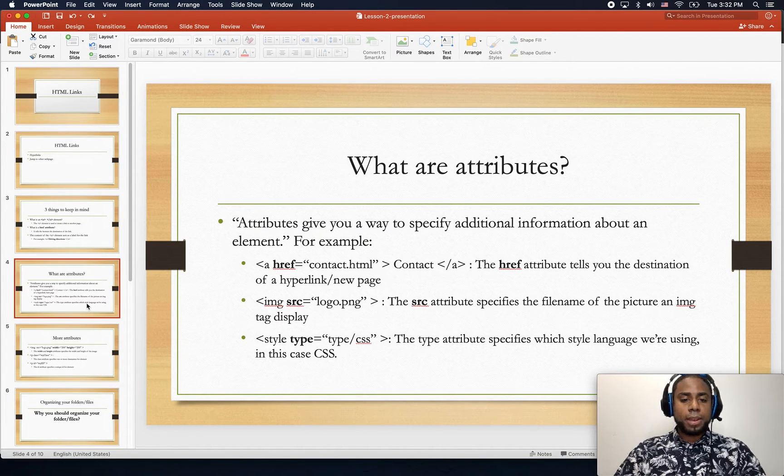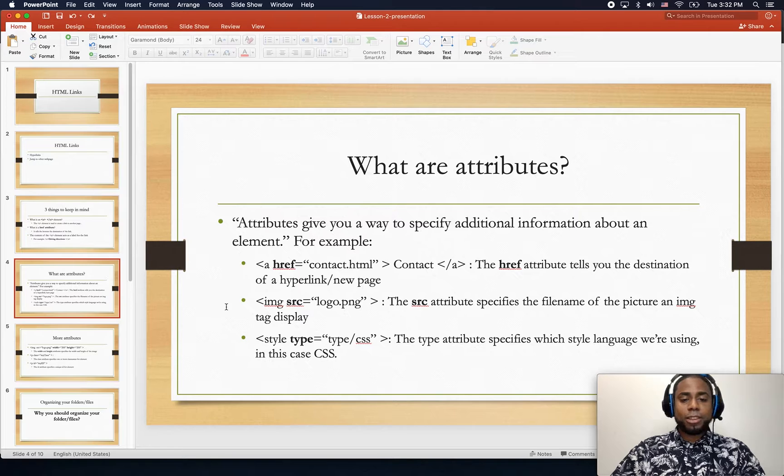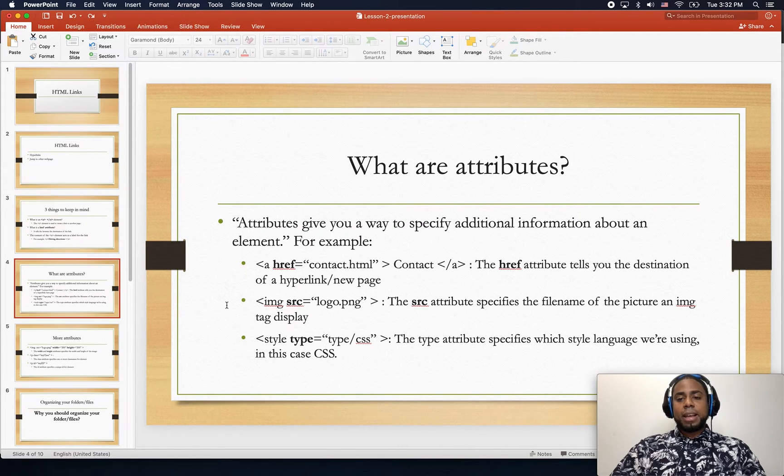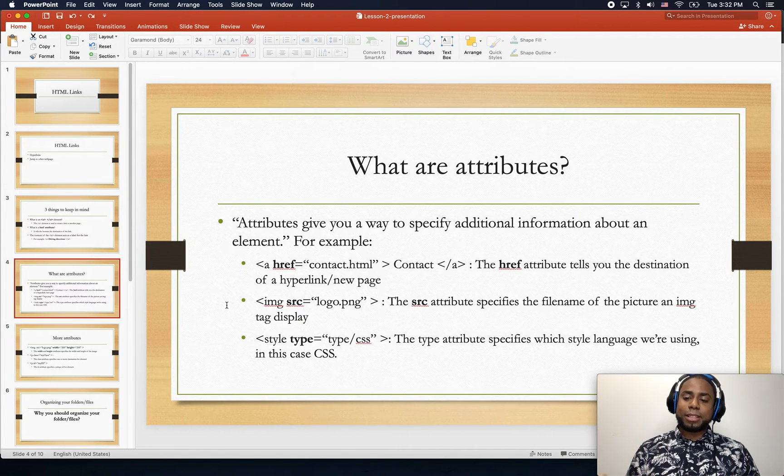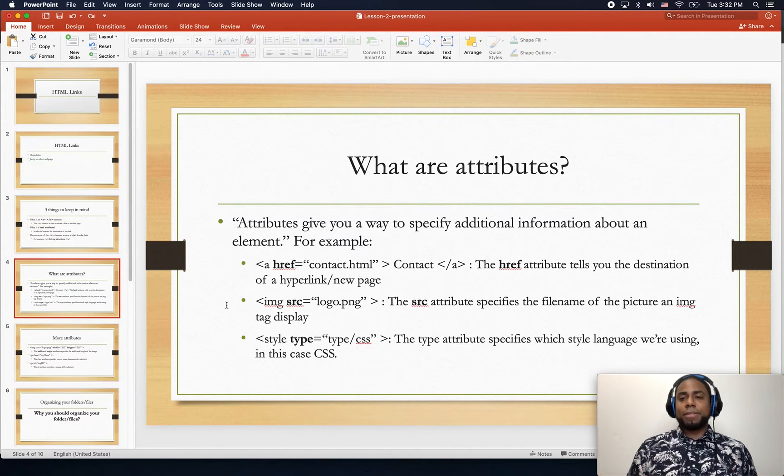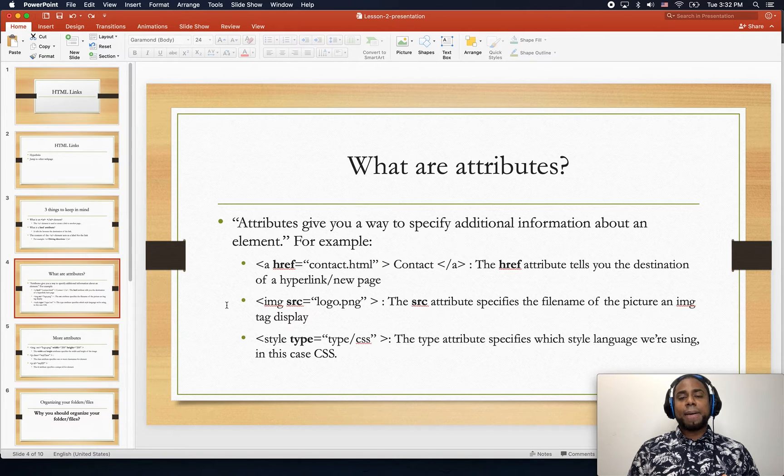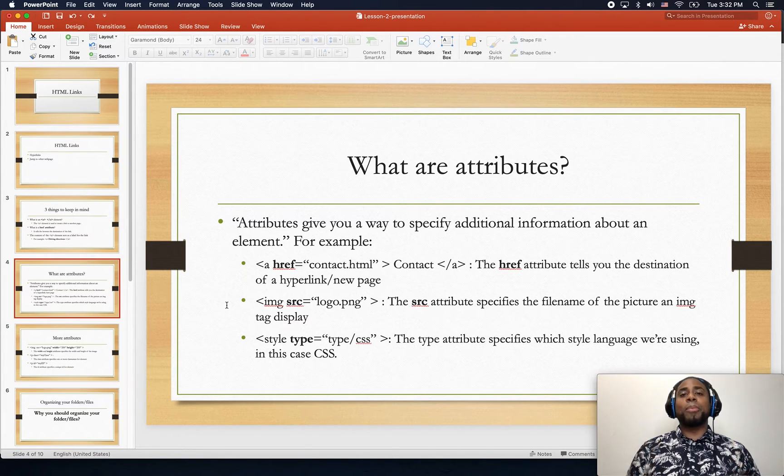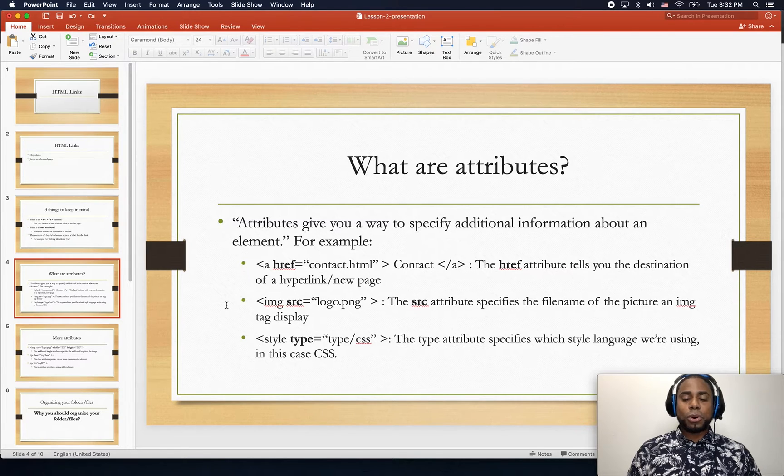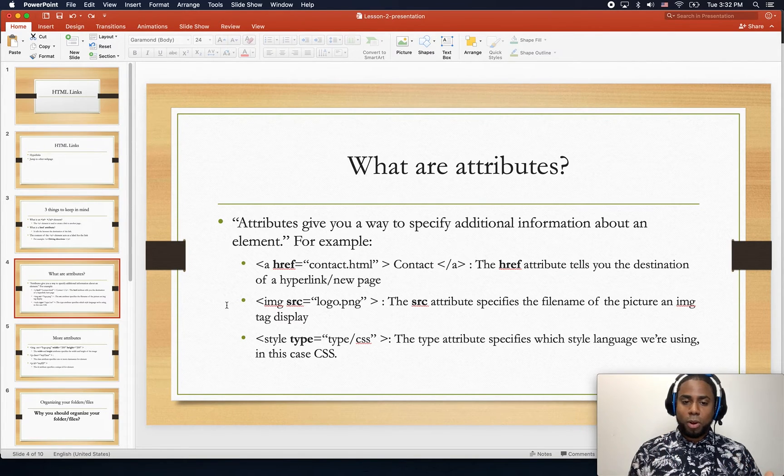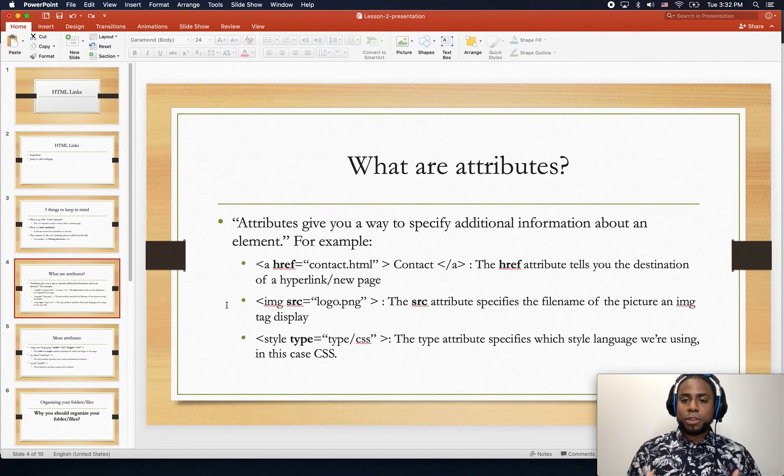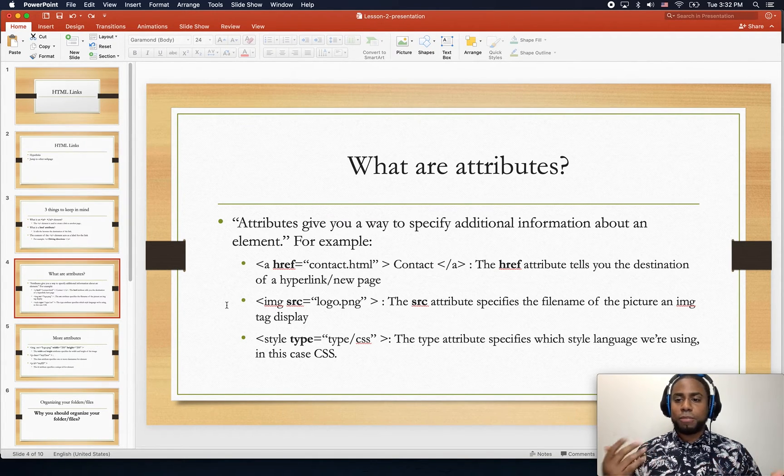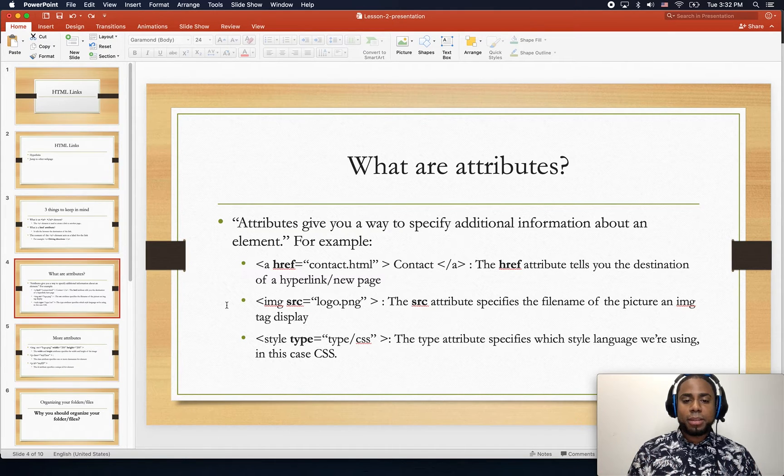So what is an attribute? Well, the best definition for the attribute is that it supports the tag. Yes, they give you a way to specify additional information about an element.